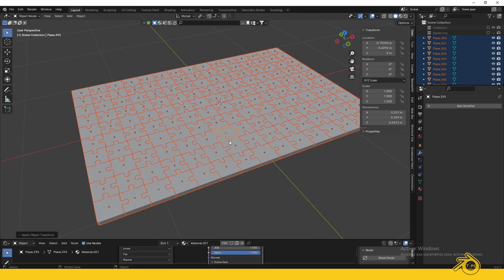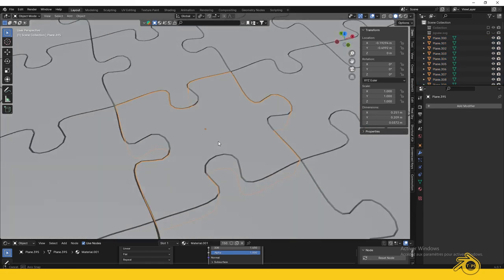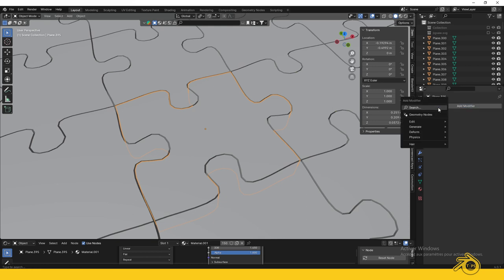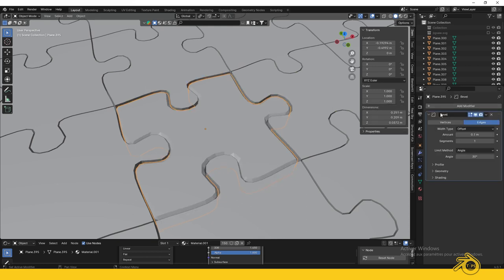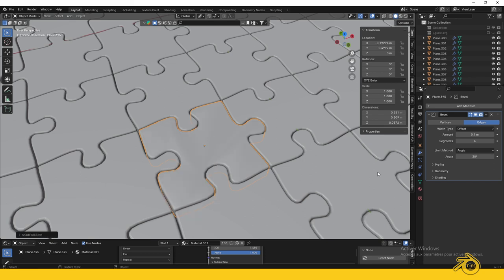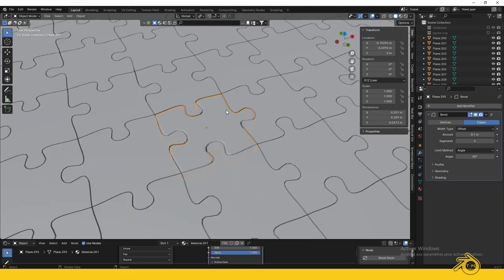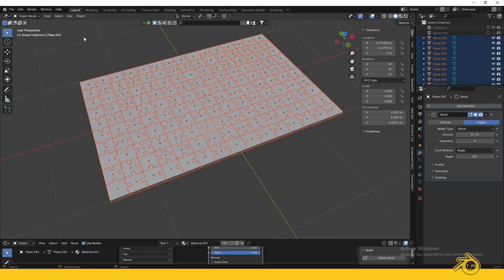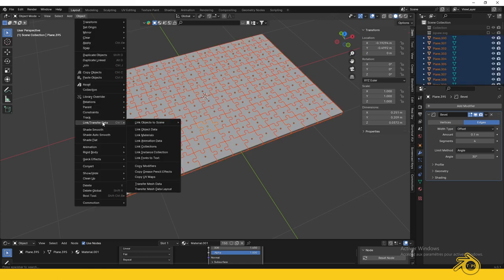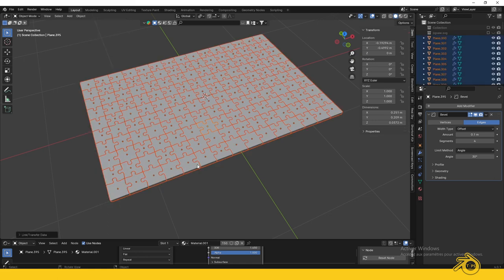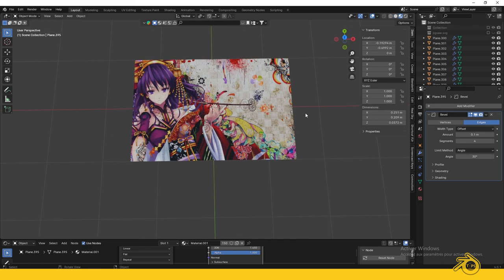For the bevel, select one piece, go to the Modifier tab, and apply the bevel. Four segments is enough. Right-click and enable Shade Auto Smooth. Fix the shading by checking Harden Normals in the bevel modifier. While selecting that piece, press A to select all, go to Object, and Copy Modifiers. Now your puzzle is ready for animation.